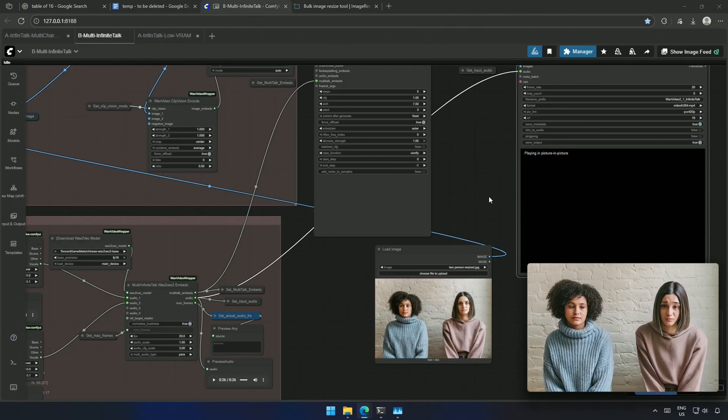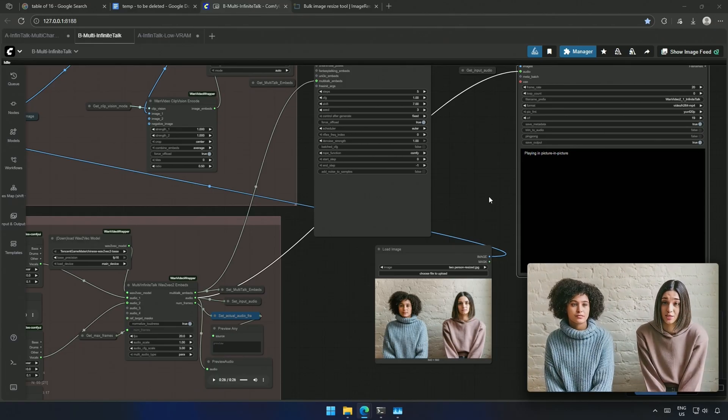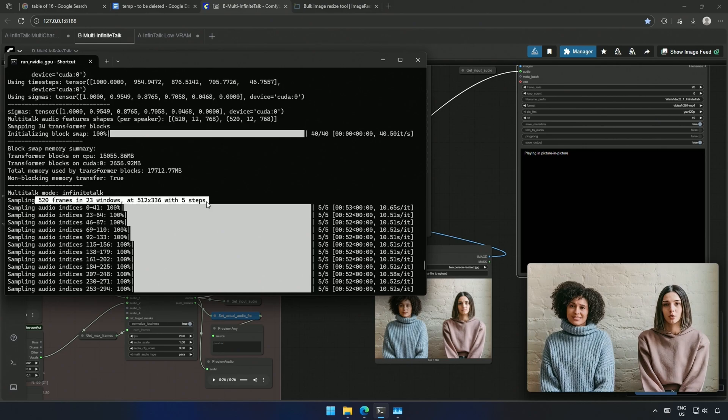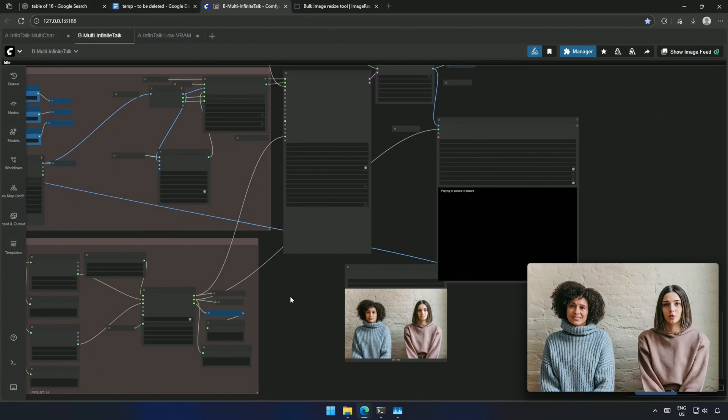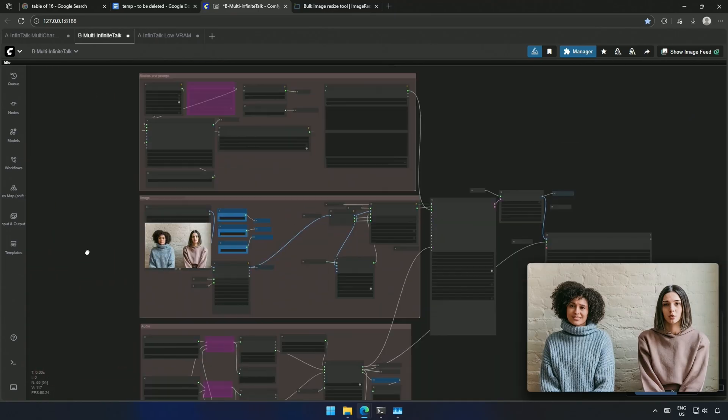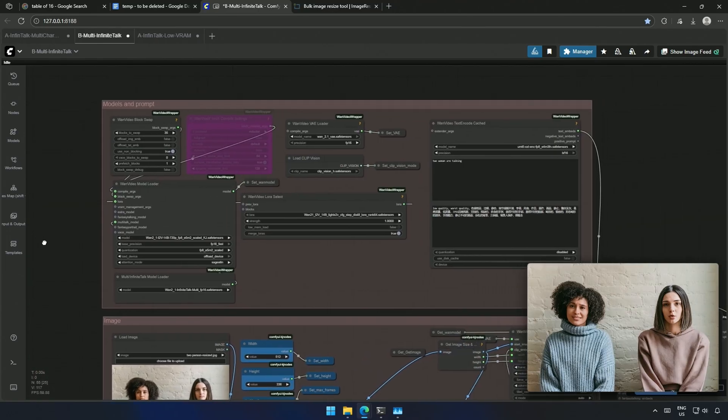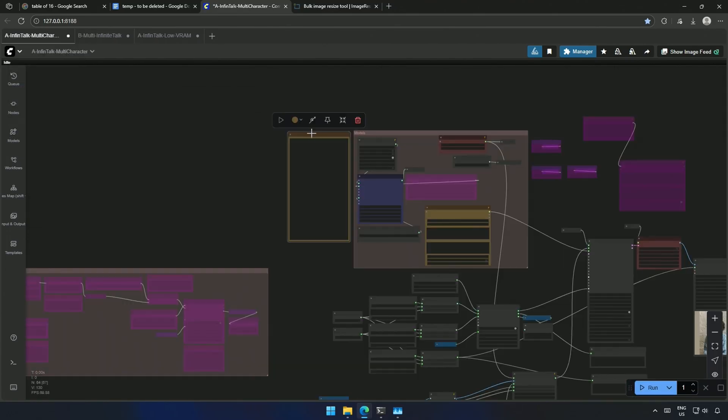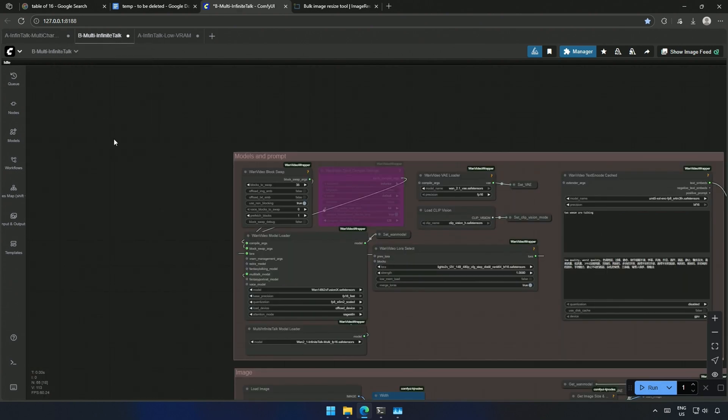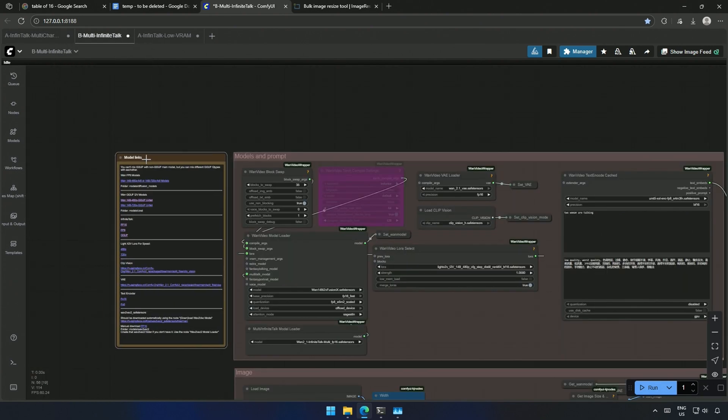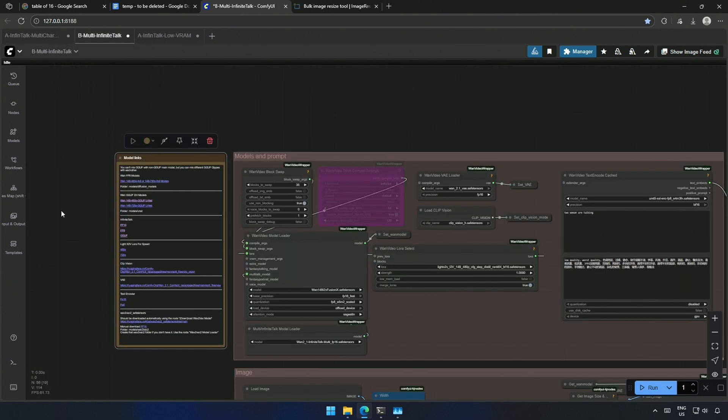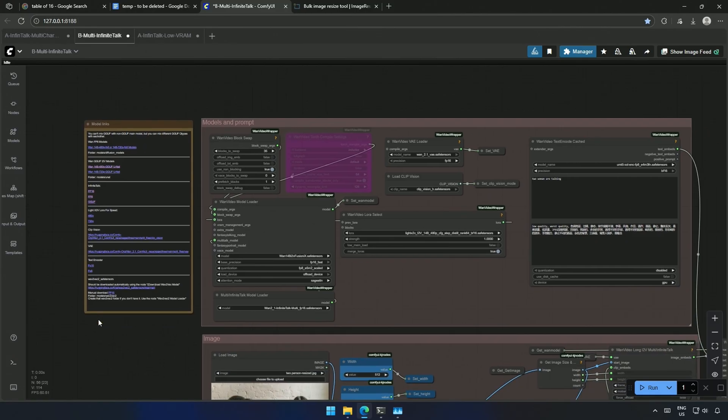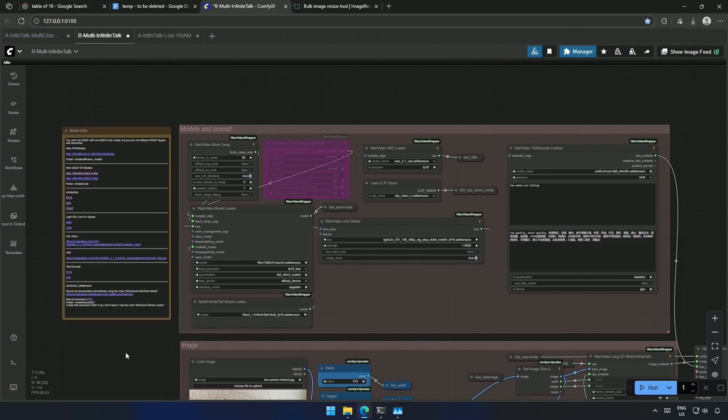This was a 520 frame video, divided into 23 groups and generated with 5 steps. The result was a 26-second video at 20 frames per second. The 20 FPS may seem unusual, but I am testing at this rate because generating videos at higher FPS takes significantly more time. My goal is to find the best models and settings that can run on a smaller graphics card. You can change the FPS later.